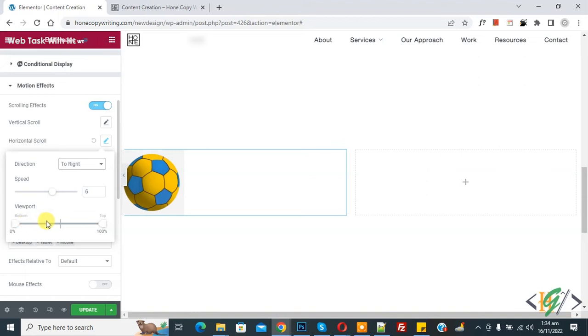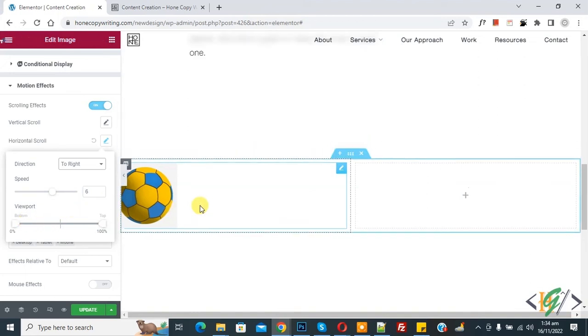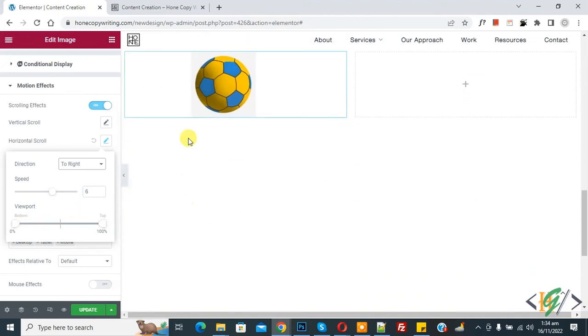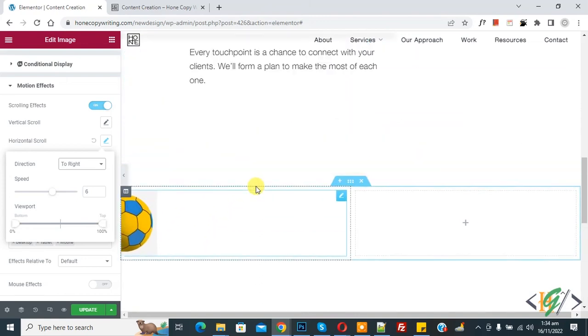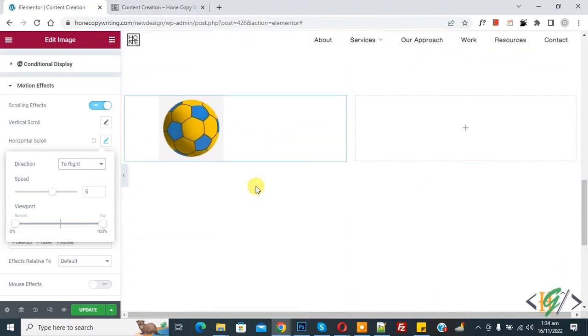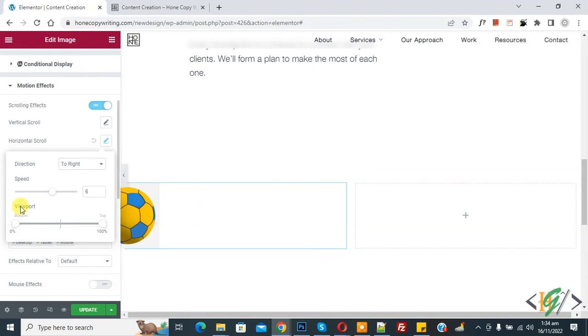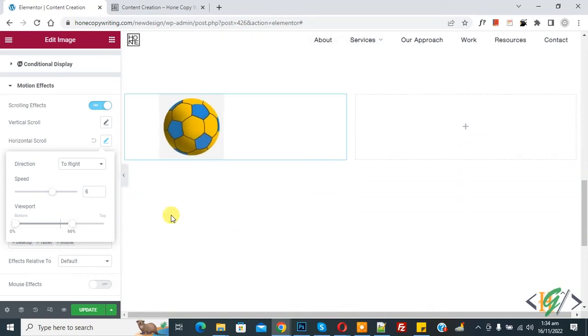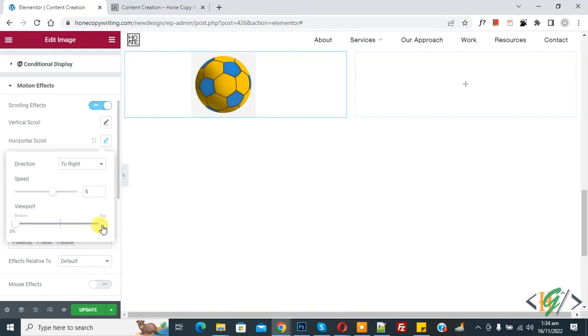Now scroll down, you see image is animated. And when scroll up, now you see this. So you can set viewport bottom and top point according to your command. So I decrease top, now you see this. Now image stuck, no move. When I increase point, now you see this.